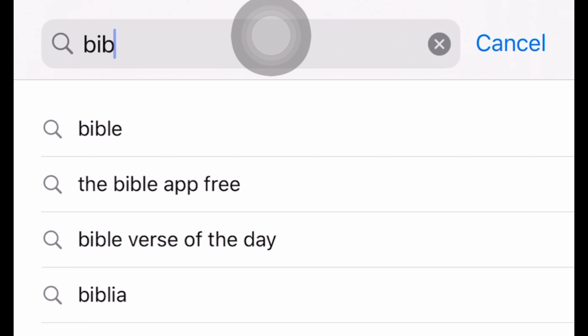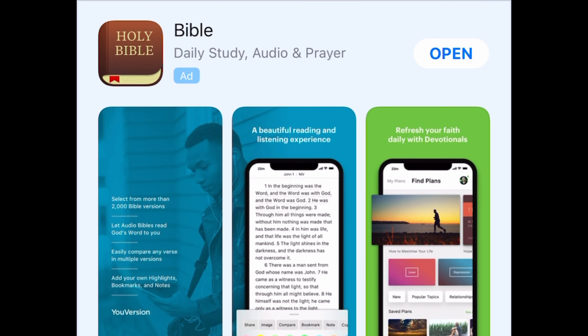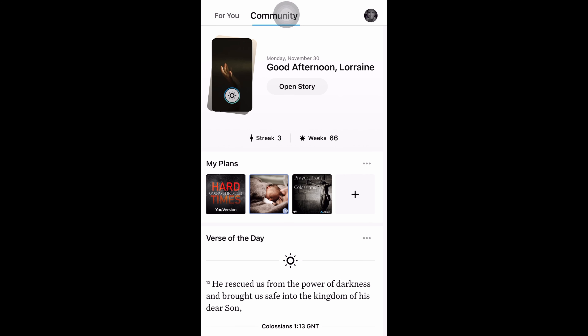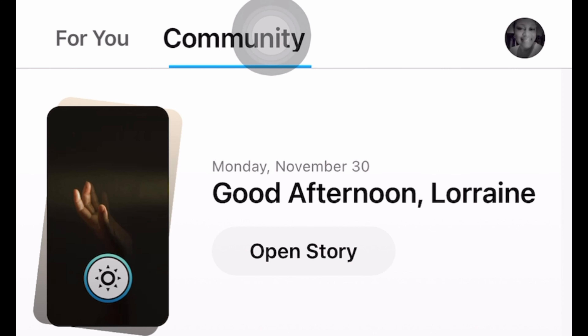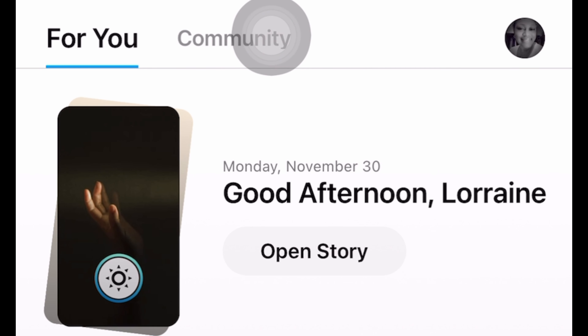Select the free one. It'll pop up. Now I can automatically open mine, but you may have to download and set up. I can open mine and it will say YouVersion in a little bit. There it is. I have already signed up for mine and it's going to identify me. Good afternoon, Lorraine.